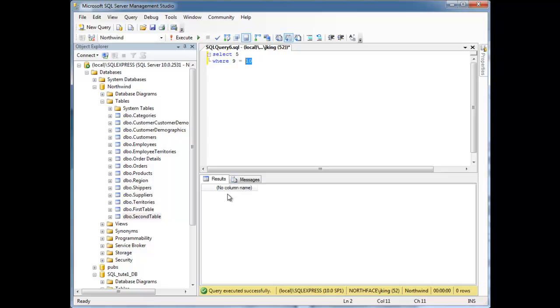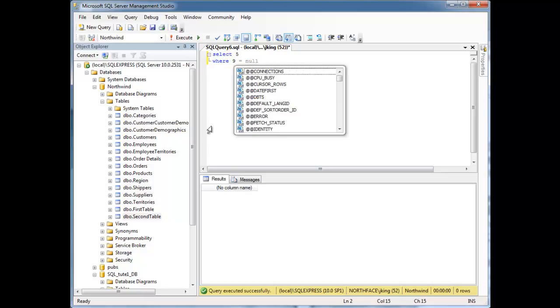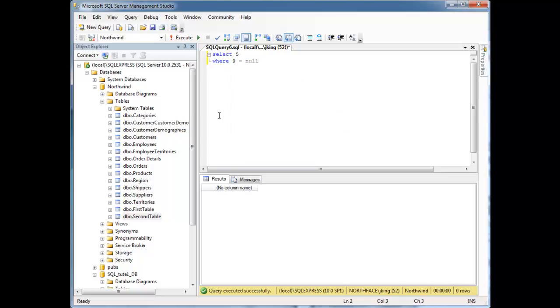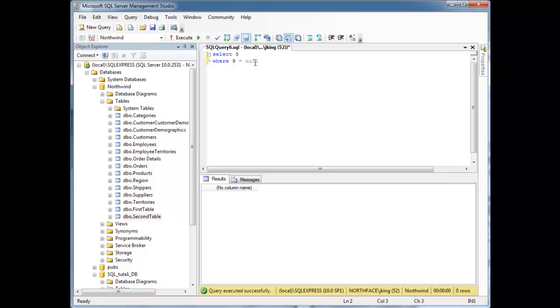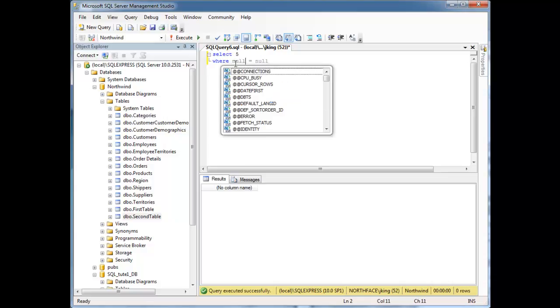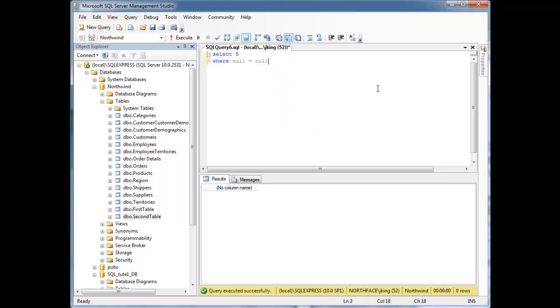Now what if I did 9 equal to null? Well, is 9 null? Well no it's not, so we're not going to... I just re-ran that. Notice 9 is not null, or it's not equal to null, so we don't get our 5 down there. What if I said null equal to null? Well, in your head you think of course null is equal to null. But when I run this, notice we didn't get our 5 back.